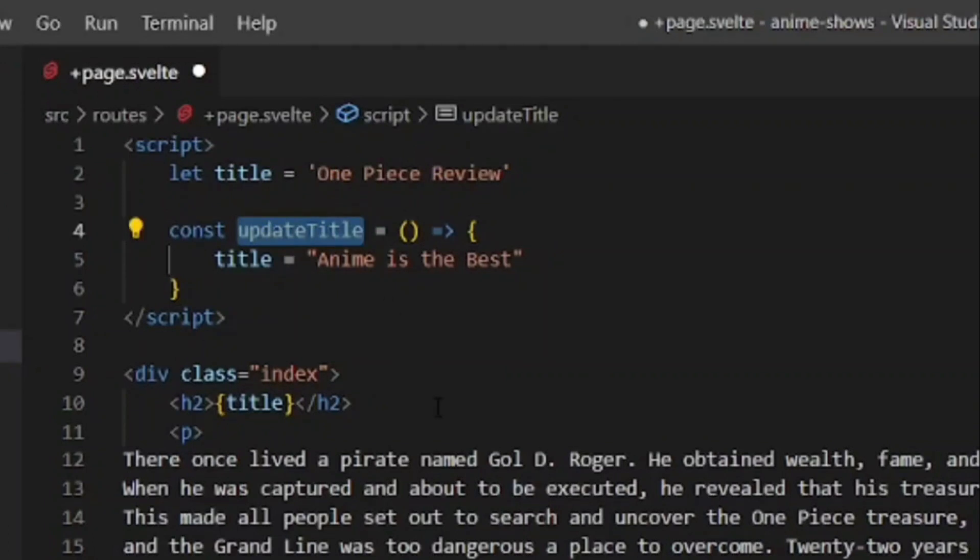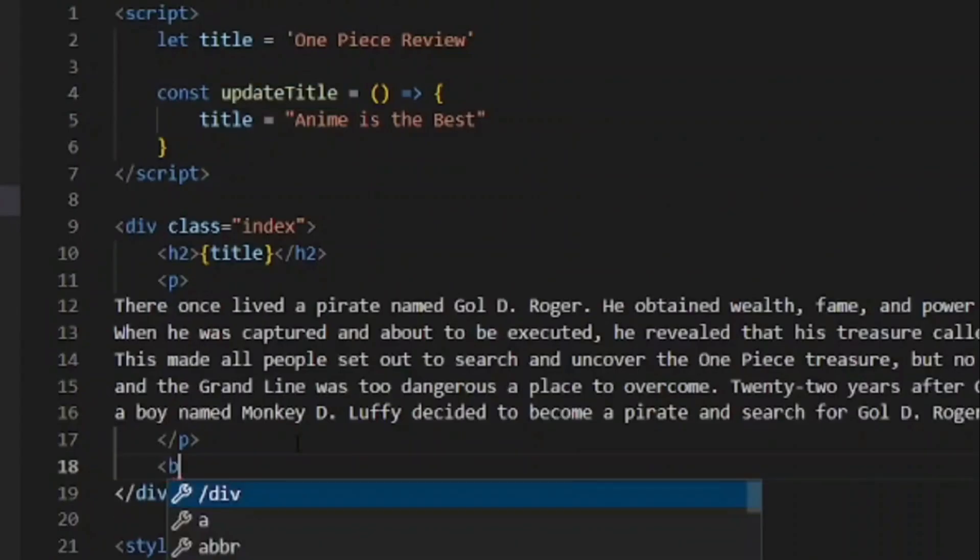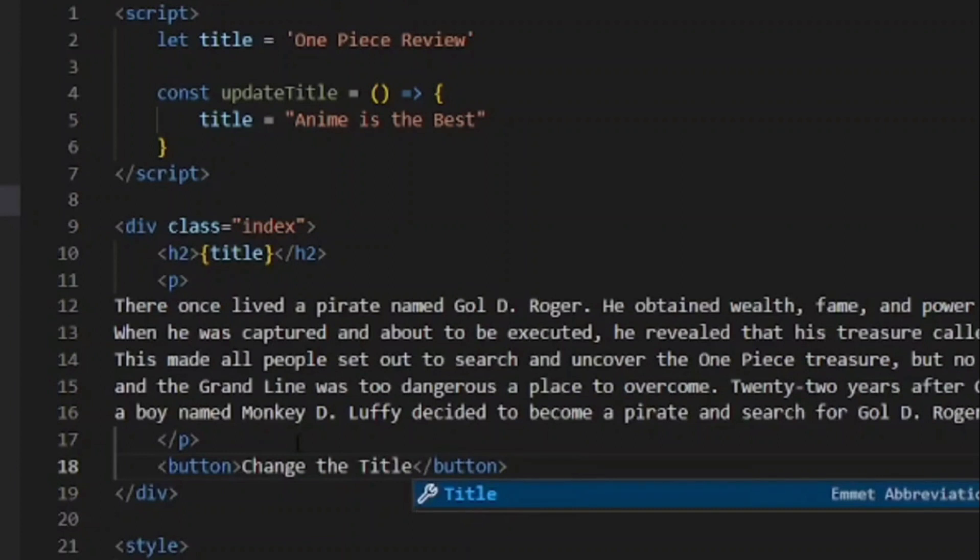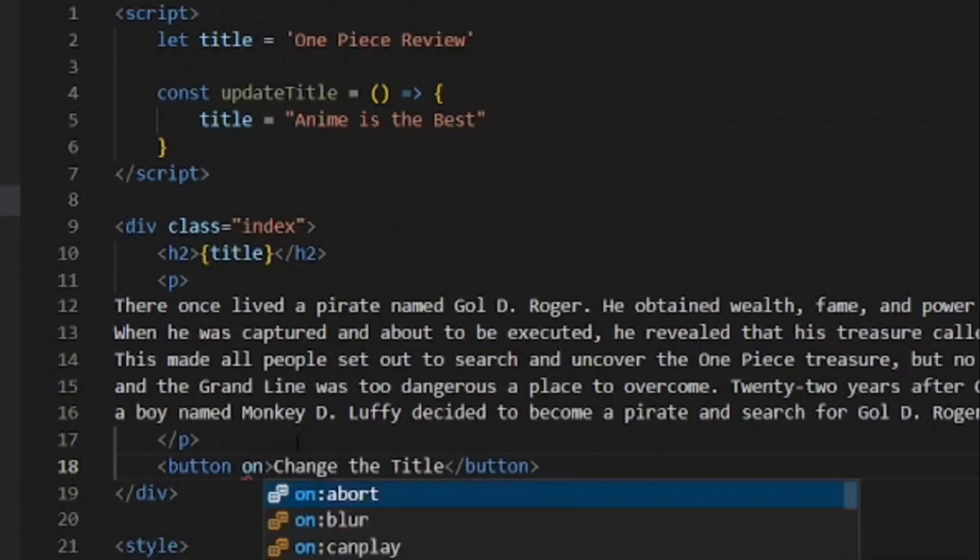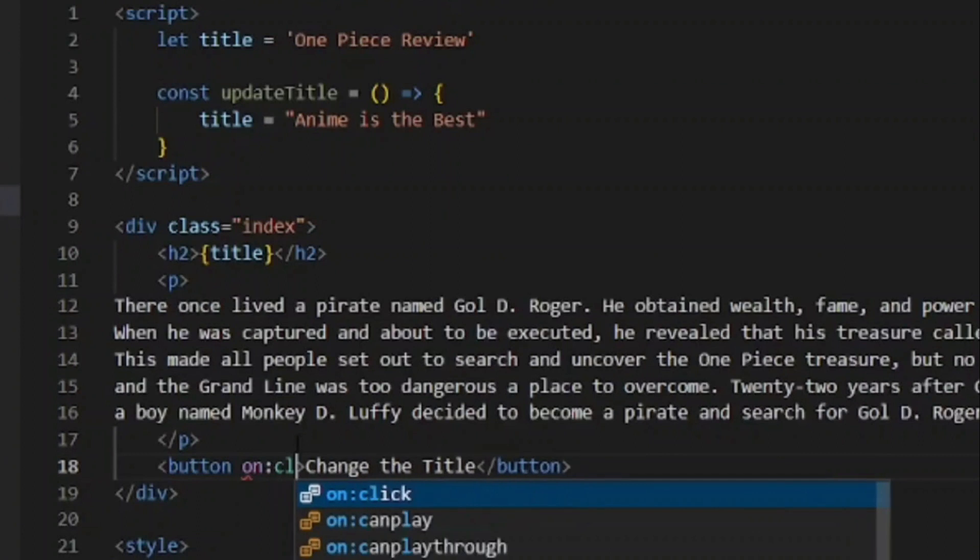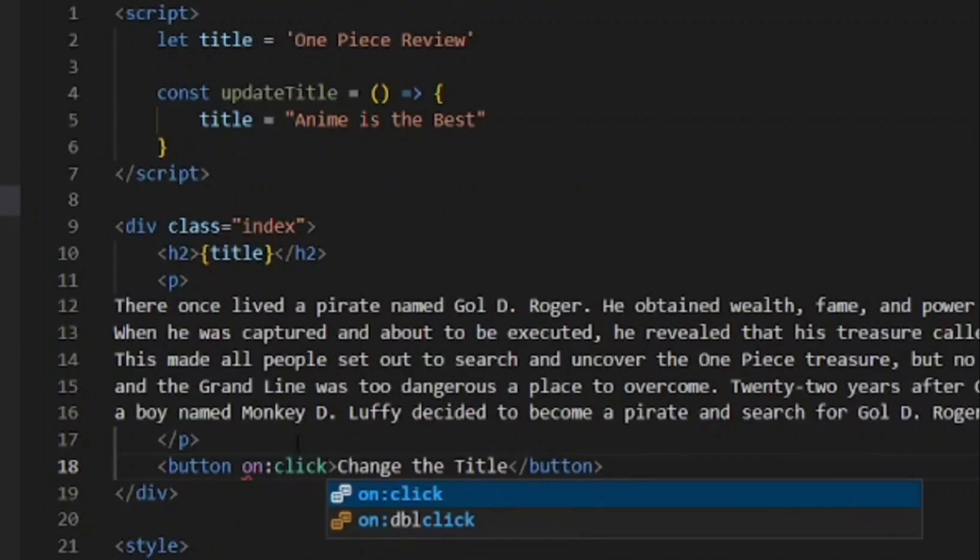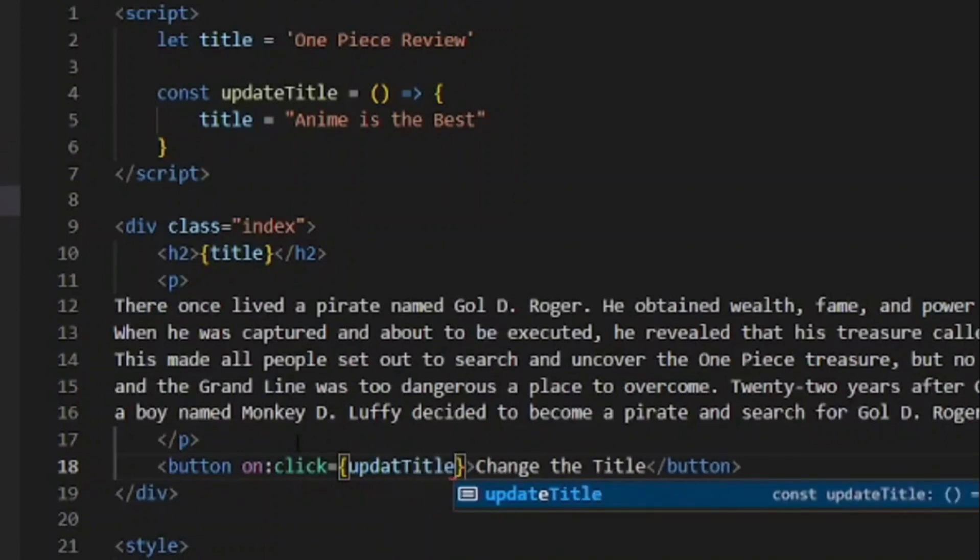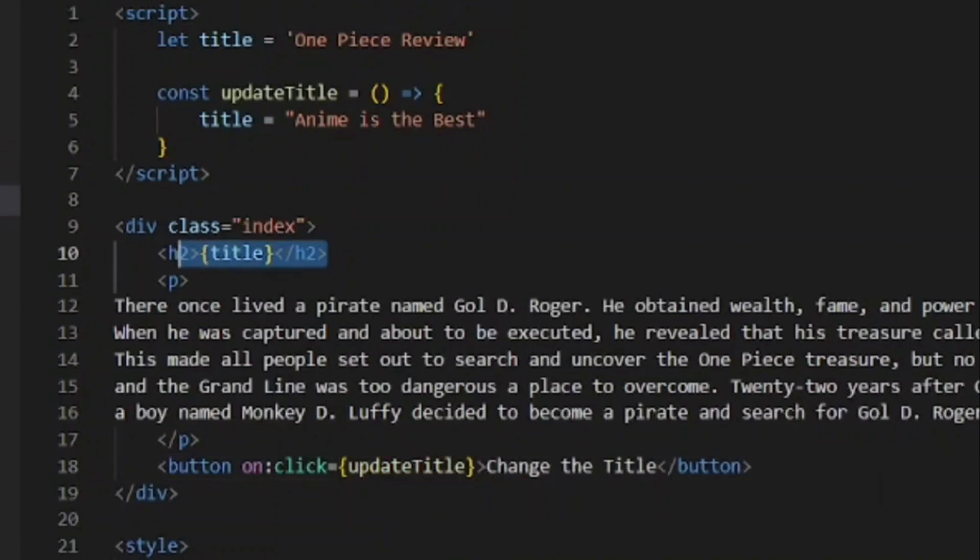But when do we actually run this function to change the title? Well, if we wanted to, we could run it in reaction to some kind of user event. So I could create a button down here, for example. That button is going to say Change the Title. And then if we want to add some kind of event listener to this, I can do that by saying 'on' then a colon, then whatever the event, in this case click, and set it equal to something dynamic. So curly braces. We're setting it equal to something dynamic because we want to pass in a JavaScript function. That function is updateTitle. We don't need to invoke it because that's automatically going to invoke the function when we load the page. Instead, we just want to pass in a reference.